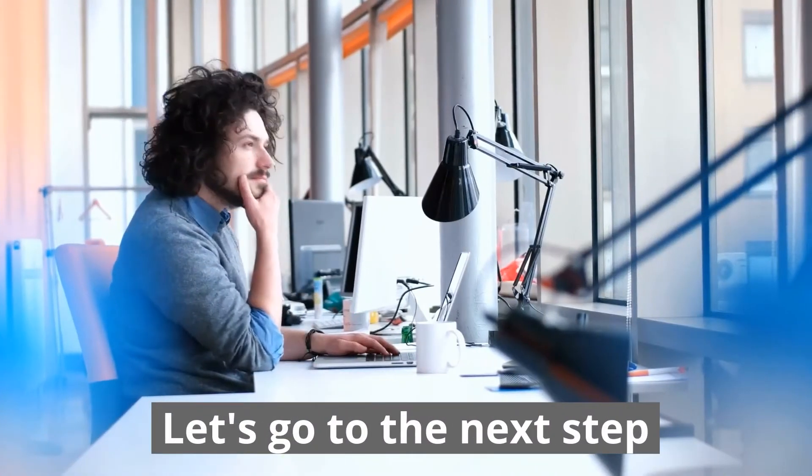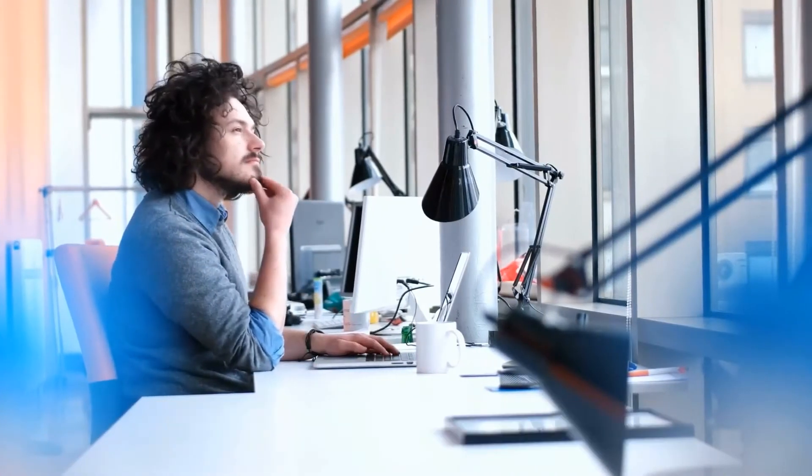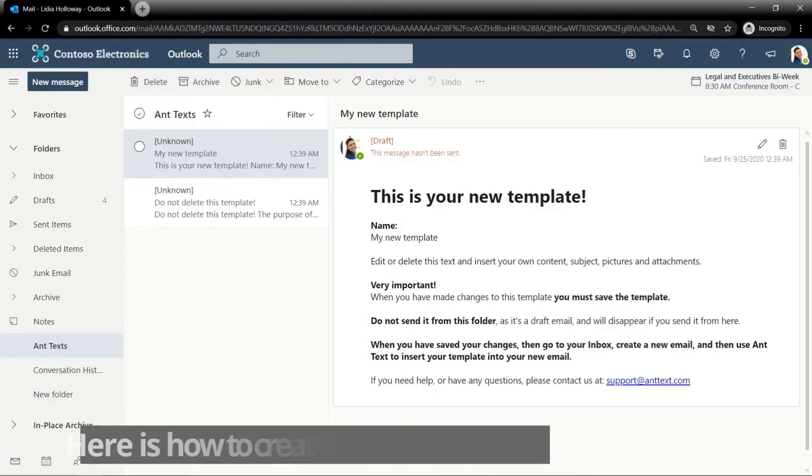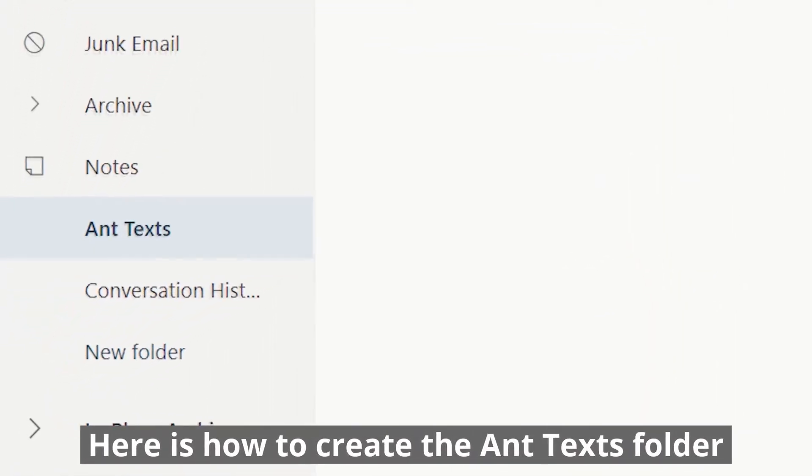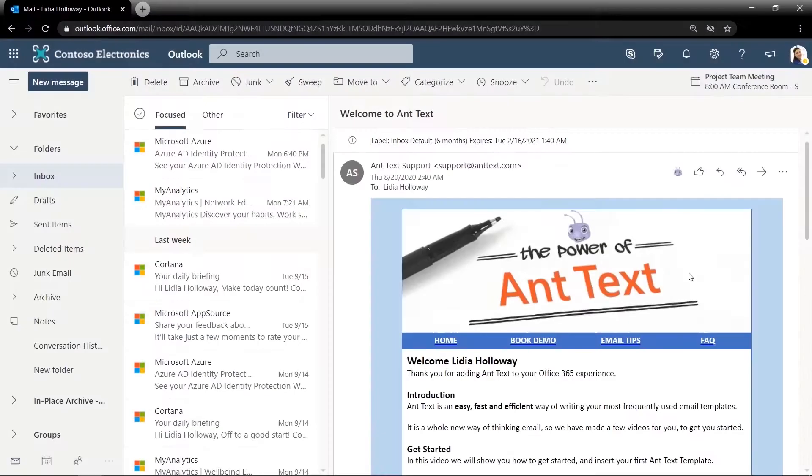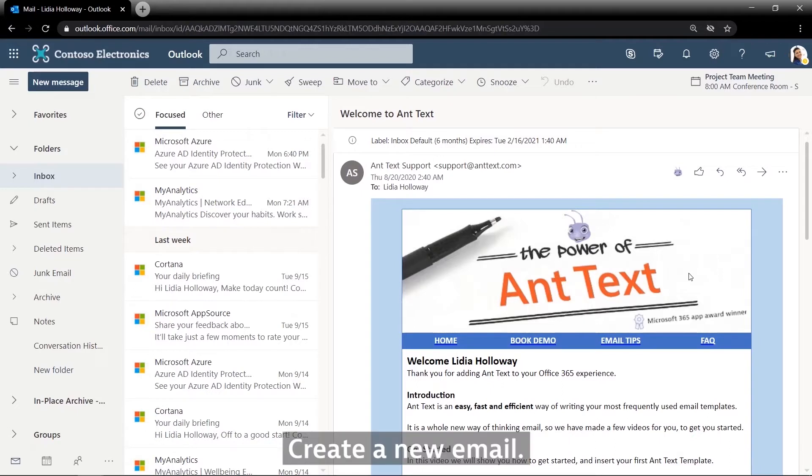Let's go to the next step. Here's how to create the Ant Texts folder. Create a new email.